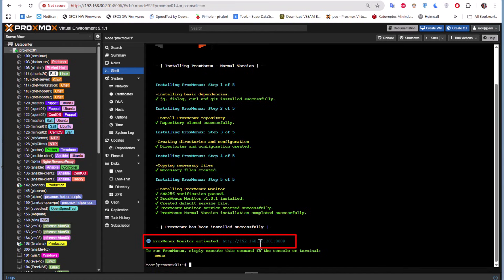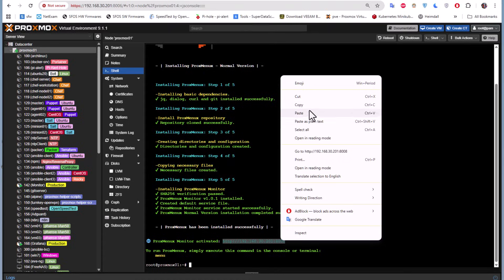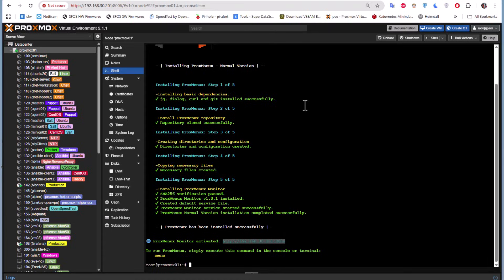We're going to copy this link here and run it on our browser and see what we get.